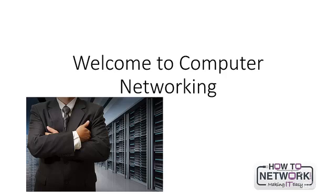Hi, my name is Paul Browning and I just wanted to welcome you to the taster course for computer network engineers.